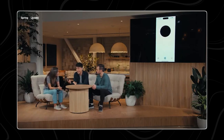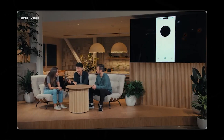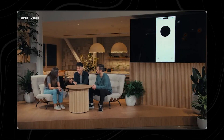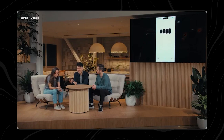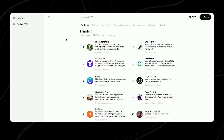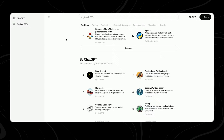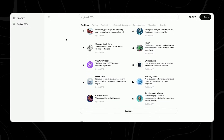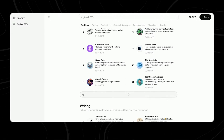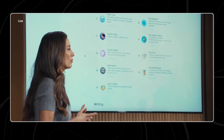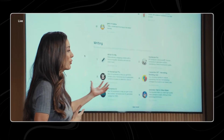Retail is transforming too, with conversational AI enhancing customer interactions. AI-driven systems comprehend customer queries and provide relevant responses and personalized recommendations. Voice-enabled shopping bridges the gap between online and in-store experiences, allowing customers to shop seamlessly using voice commands.